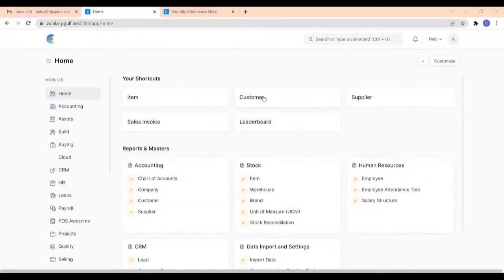Hi, welcome. Today I am going to show how attendance sheet and timesheet can be prepared in ERPNext, and also how to make payroll entry based on both attendance sheet and timesheet. So let us start.